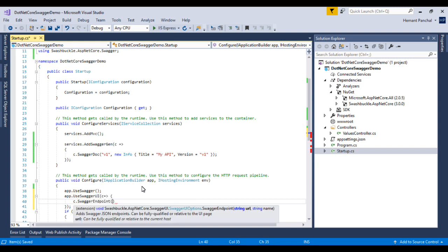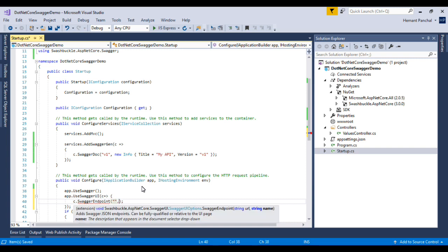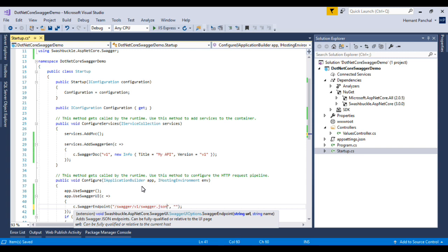Here we have to specify Swagger endpoint, swagger.json, MyAPI Version 1.